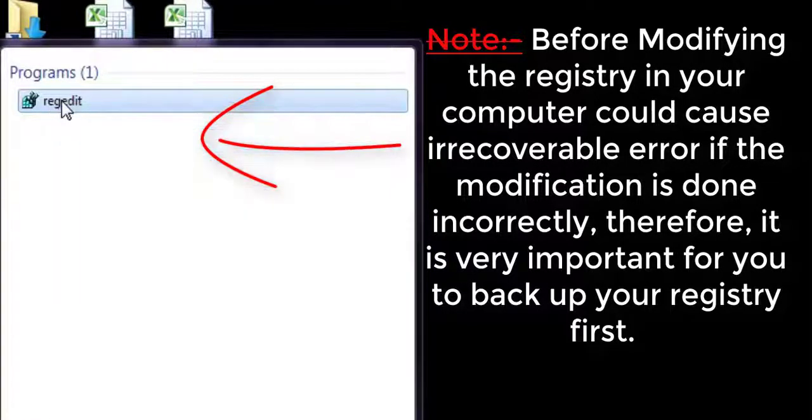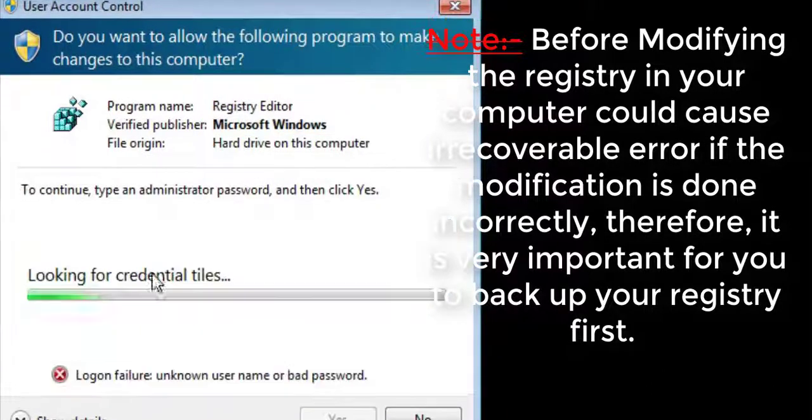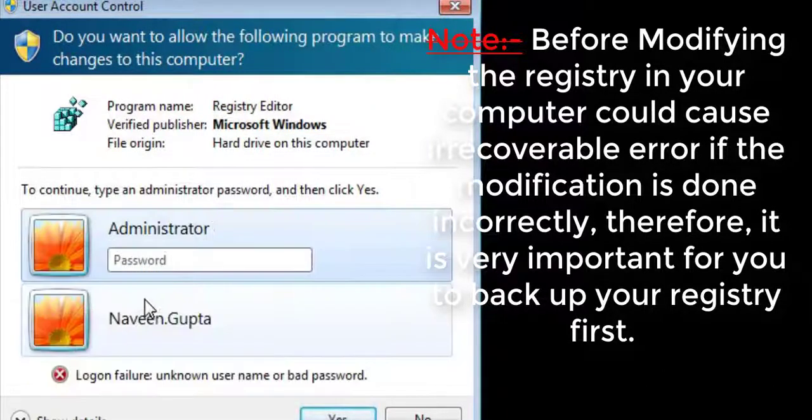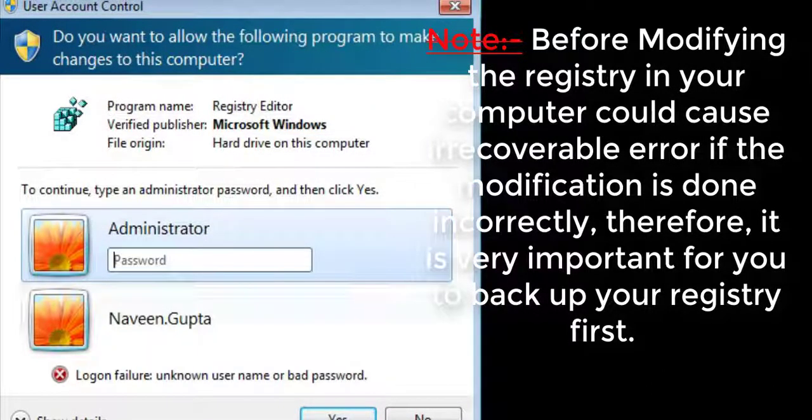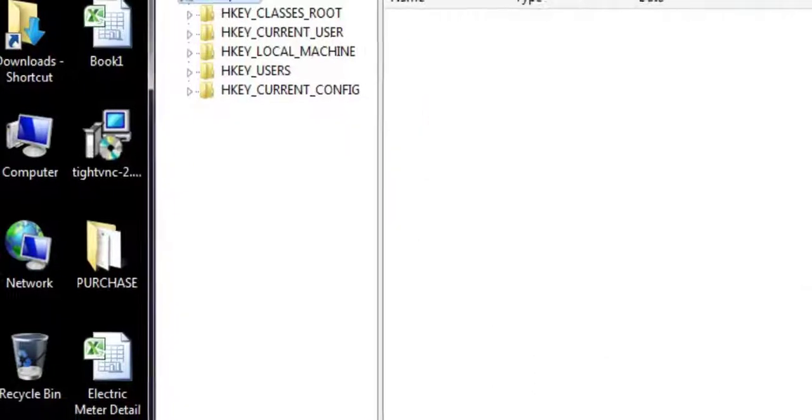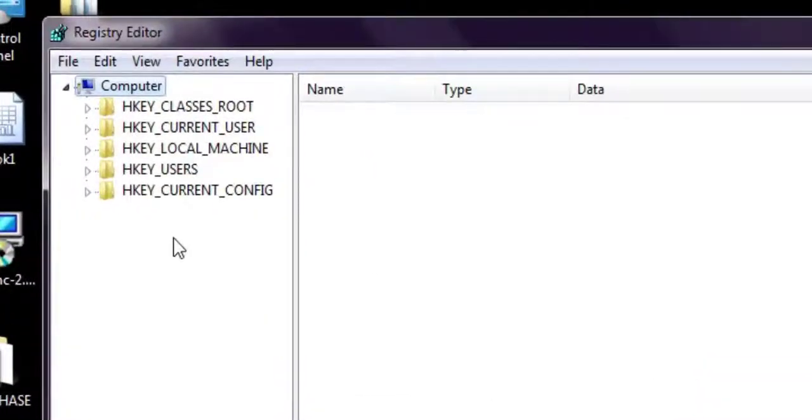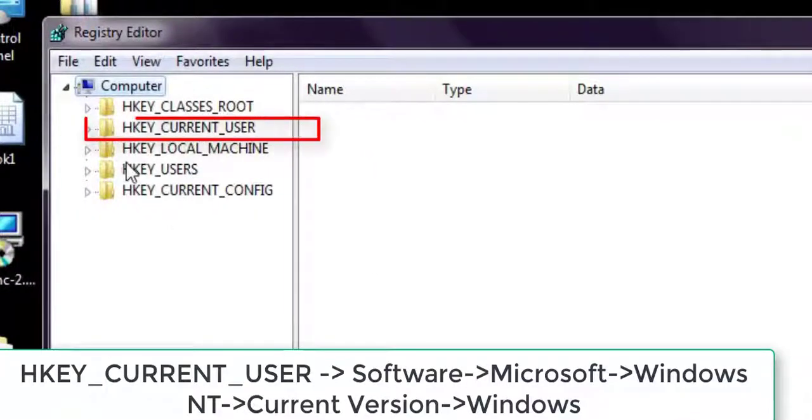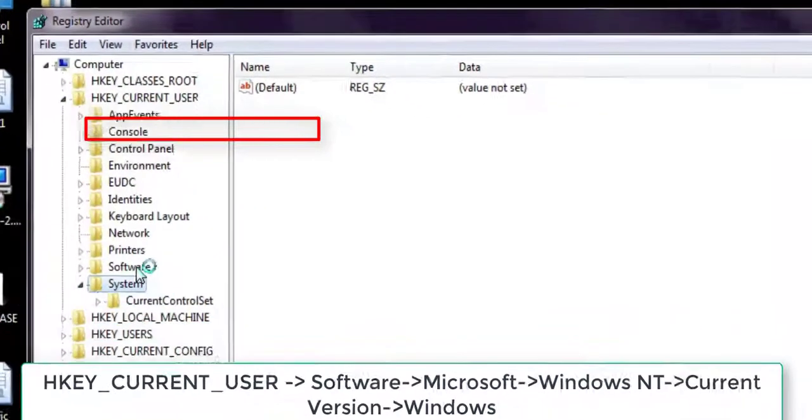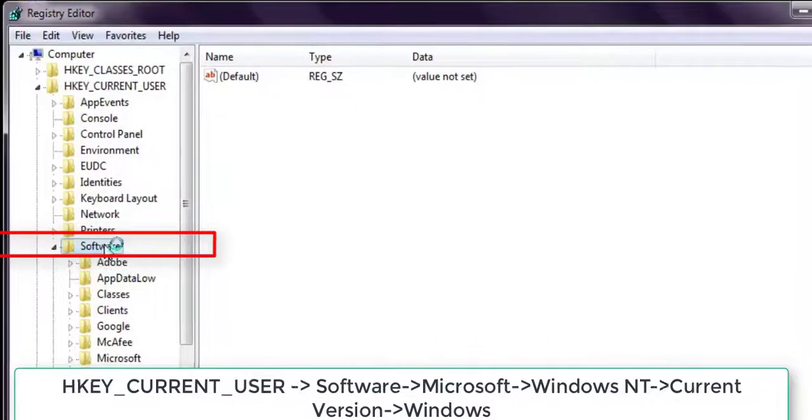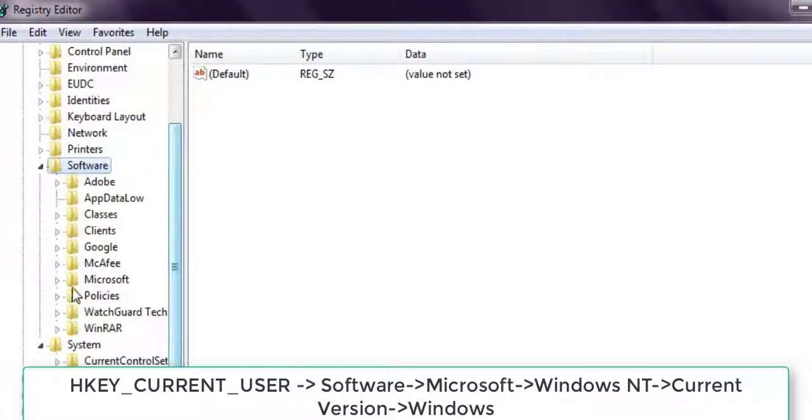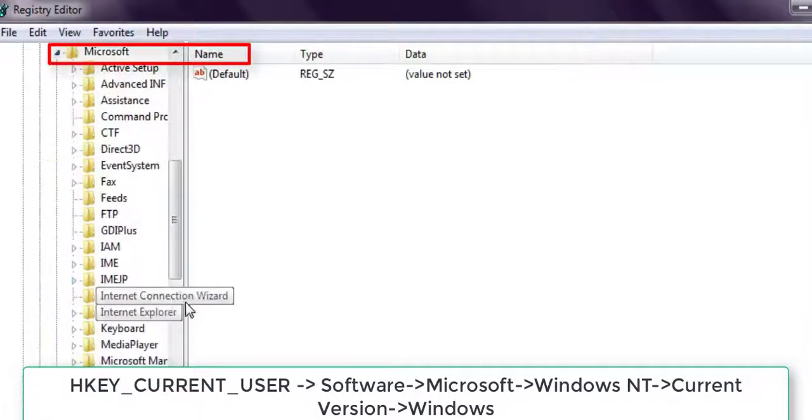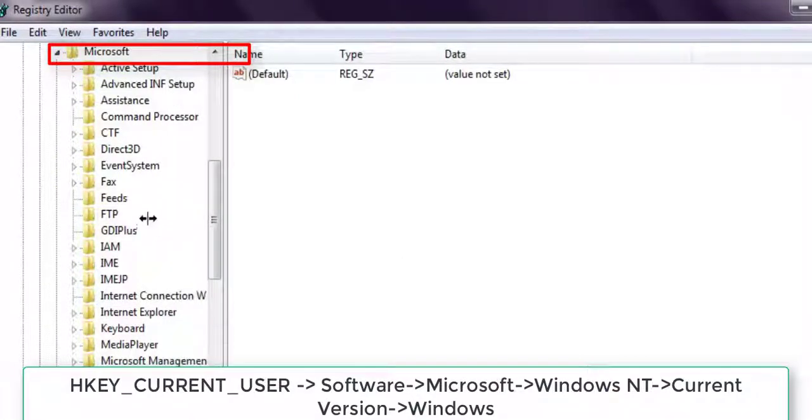Type 'regedit' to open the Registry Editor. Run as administrator. Please read the note before editing your registry: modifying the registry in your computer could cause errors if the modification is done incorrectly. Therefore, you may have problems, so first backup your registry file before proceeding.